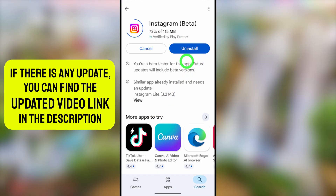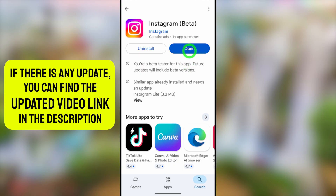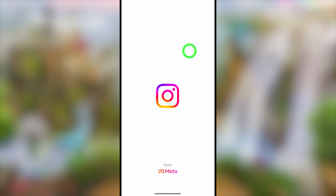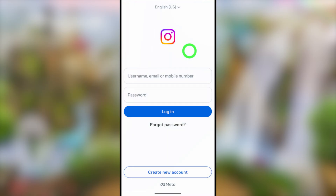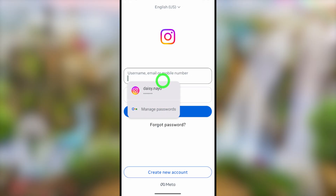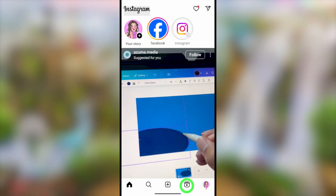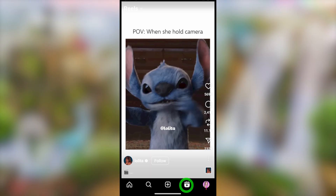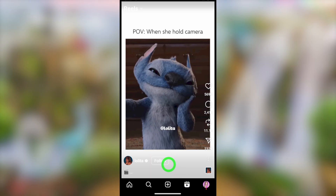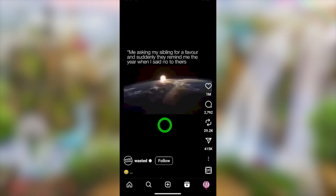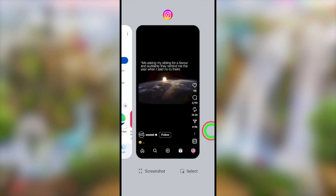After updating or reinstalling, open the application, enter your login details, and log back into your Instagram account. This problem will be fixed and you can watch your reels without any crashing, or go to your settings without issues.